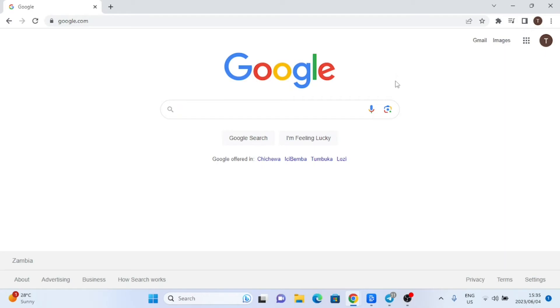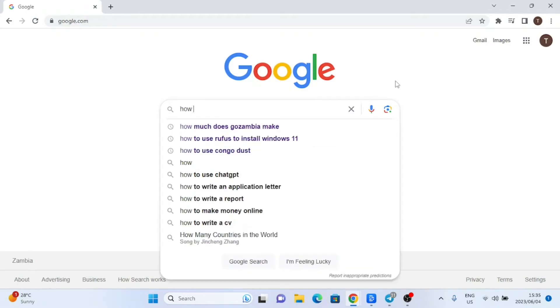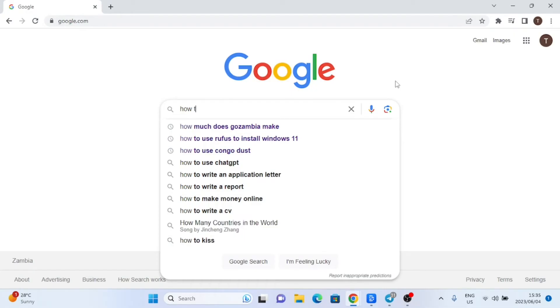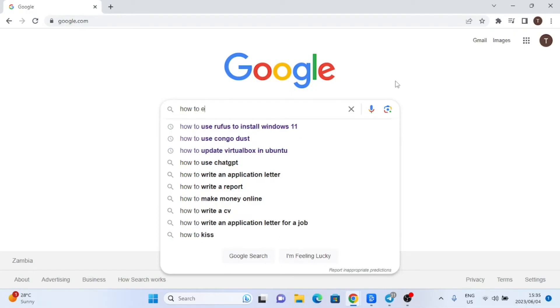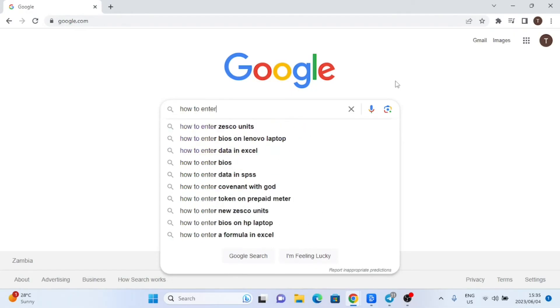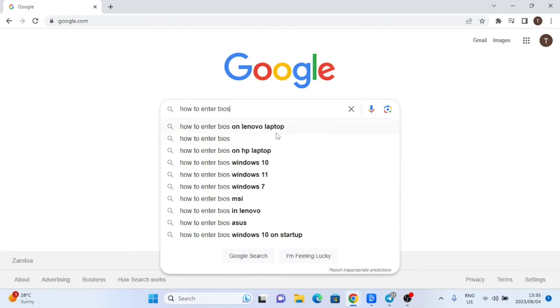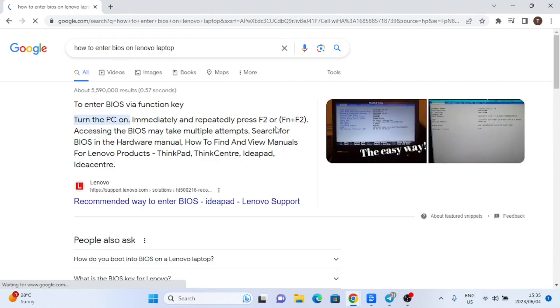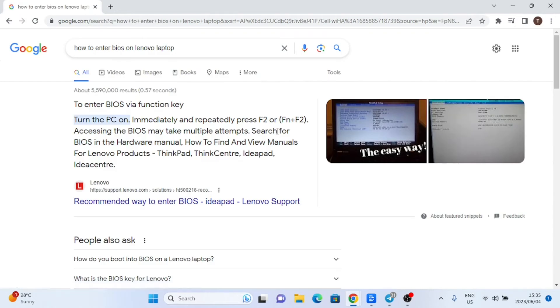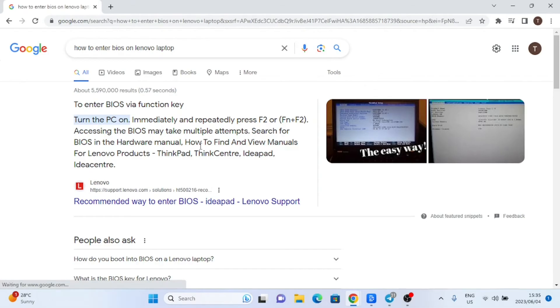To enable virtualization, the first thing you need to do is access your computer's BIOS settings. BIOS stands for Basic Input Output System and is responsible for initializing hardware components before the operating system starts. Different computers have different BIOS interfaces, but the steps we'll go through should be applicable to most systems.